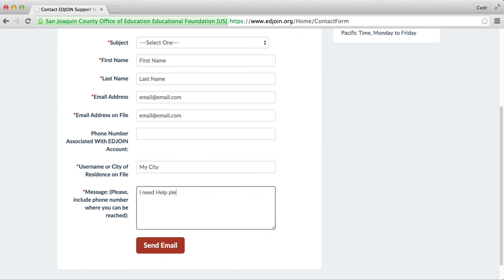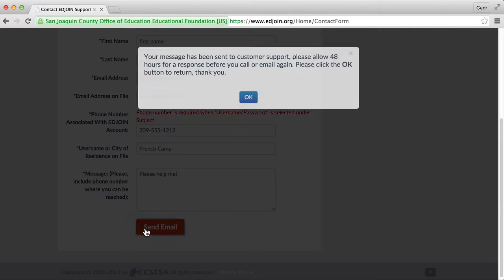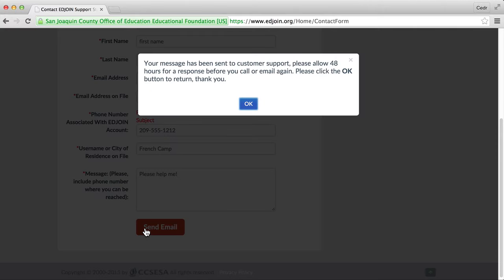Once you have entered your information at the bottom of the page, you click submit. By submitting this information, a message will be sent to the EdJoin support team. They will respond to your request within 48 hours.